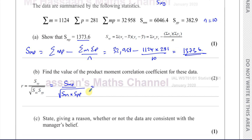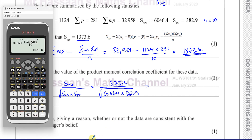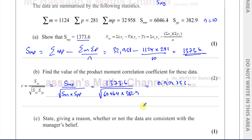We know SMP is 1,373.6. SMM is given as 6,046.4 and SPP is 382.9. So R equals 1,373.6 over the square root of (6,046.4 times 382.9). That gives us 0.902753, which rounds to 0.903 to 3 significant figures. That's the value of R.